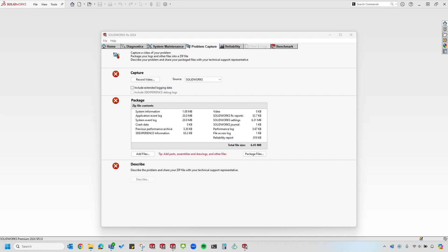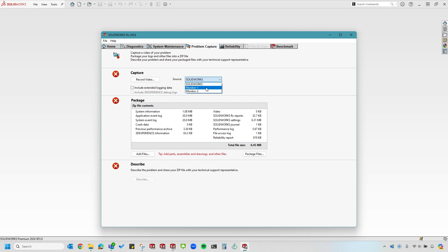Let's start with capturing a video. We can select a source which could be SOLIDWORKS itself or my entire display if I wanted to choose a certain monitor. Now we're ready to record a video of the issue I'm seeing and try to reproduce that issue during the video.